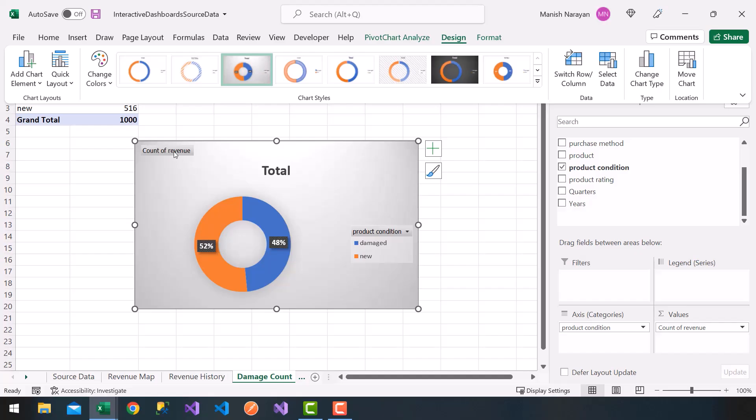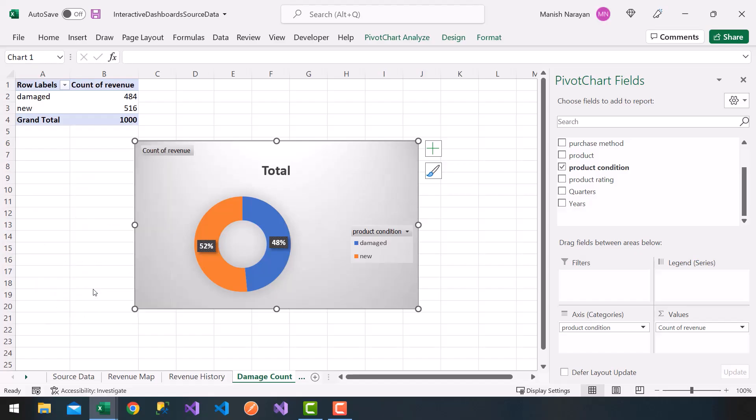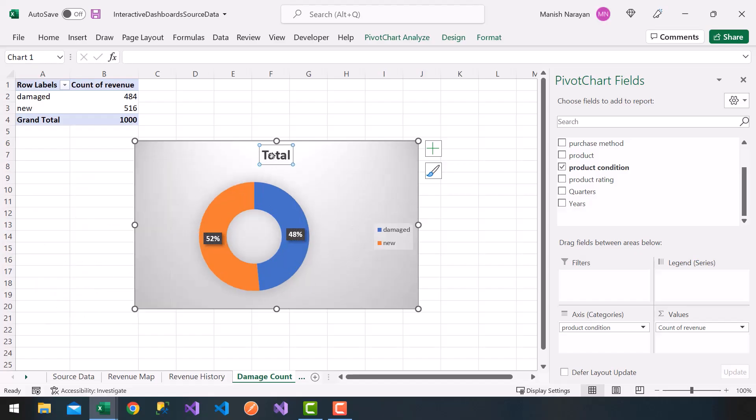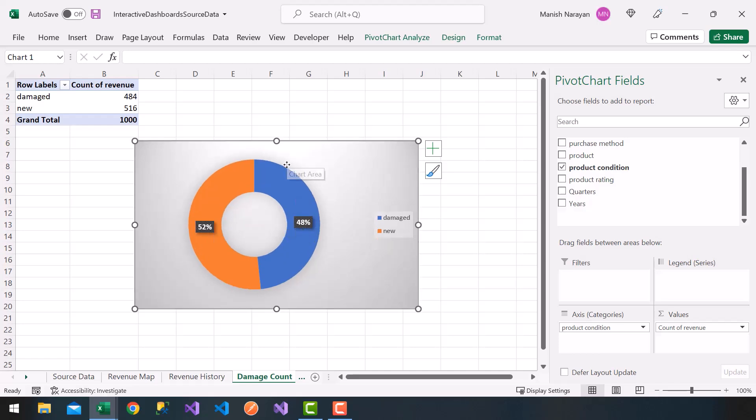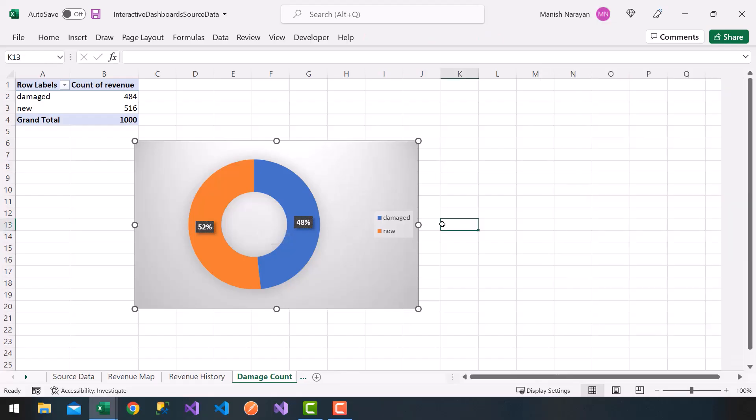I'm going to right click on the chart, the buttons here, choose hide all field buttons on the chart, so we get a nice clean chart. I'm going to get rid of total here. Now I'll keep this legend, damage versus new, and it shows me a percentage of how many products were damaged versus new.